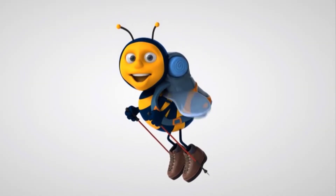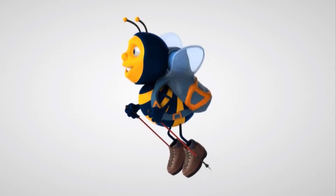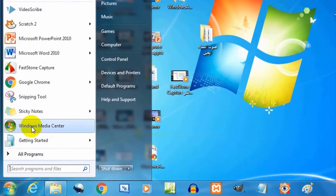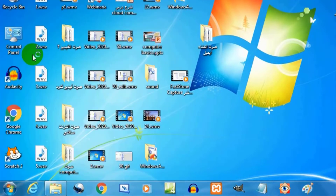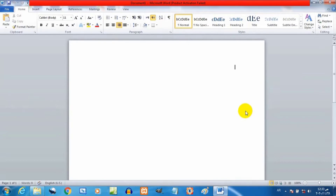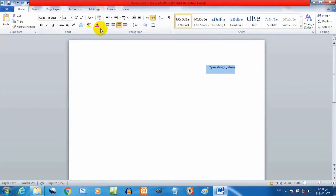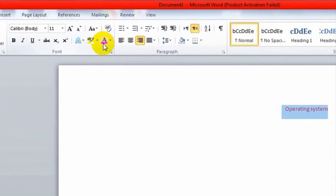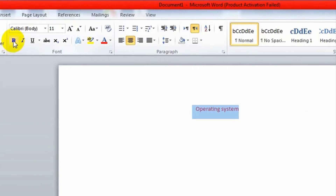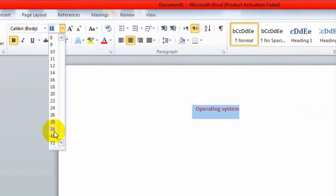Let's know how to create a text file. Open the Start menu, then select Microsoft Word. Write the text that you want — for example, 'Operating System'. Format it by changing its color, place it in the center, make it bold, and change its size.